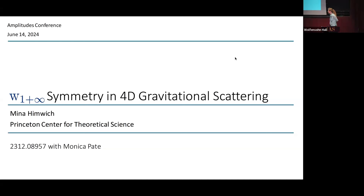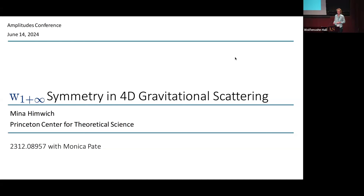I'll be talking about W1-plus-infinity symmetry and 4D gravitational scattering, which was work that came out at the end of last year together with Monica Pate. I wanted to thank the organizers for putting on this great conference — it's my first amplitudes conference and it's been a lot of fun.